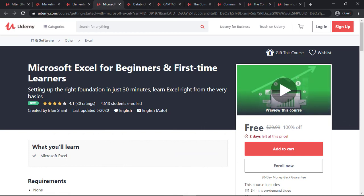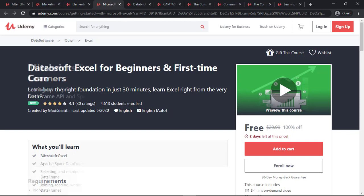The next course is Microsoft Excel for Beginners and First Time Learners. As the name suggests, if you are a complete beginner in Microsoft Excel, you can take this course right now and get your Excel journey started.